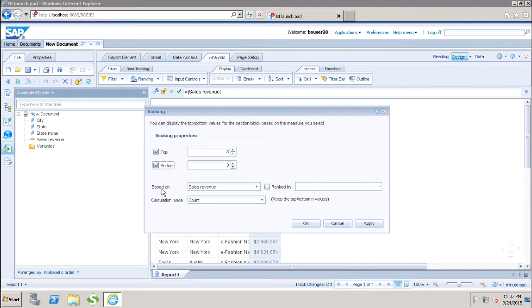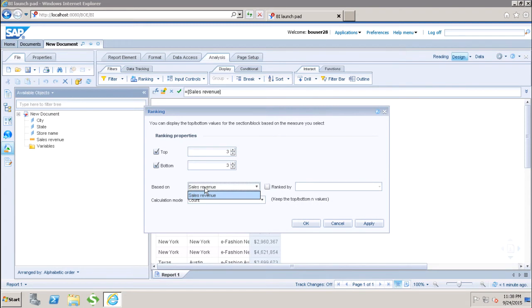Then we have the 'based on' object - which object we want to show. Since we only have the measure value as sales revenue, it is showing sales revenue only.